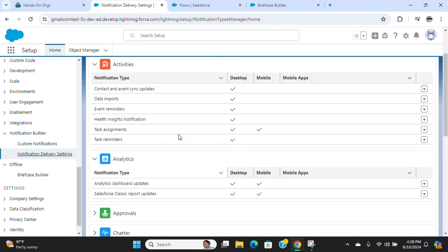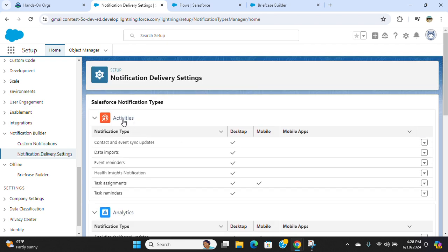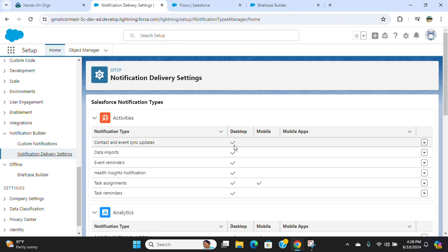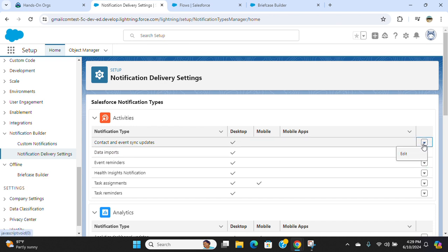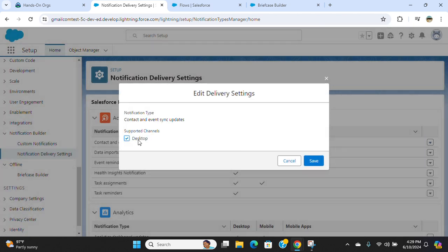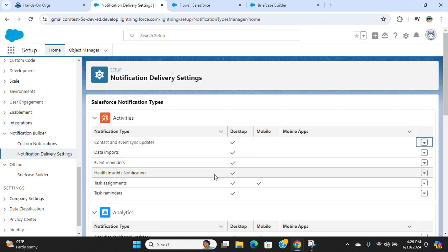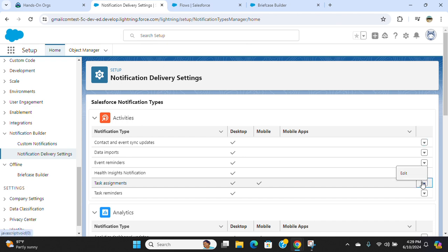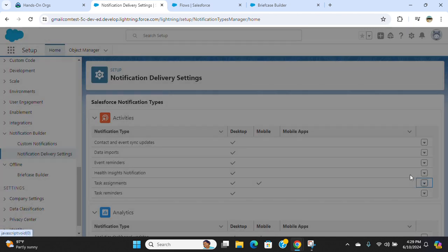For activities, you get desktop notifications for contact and event sync updates. You can take the drop-down and edit. You can check or uncheck task assignments as mobile or desktop out of the box. If you don't want mobile, you can uncheck here.